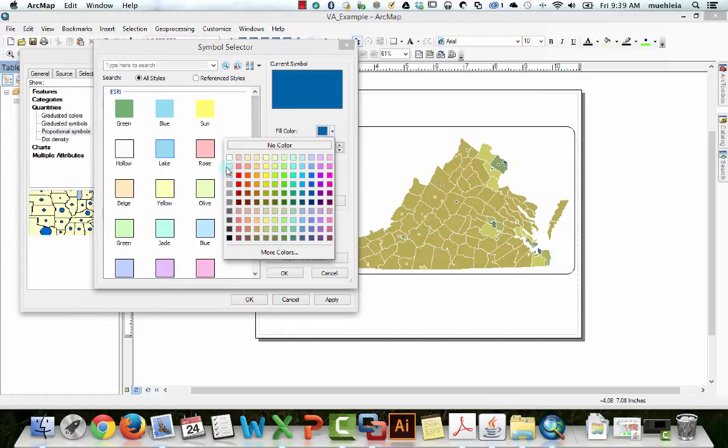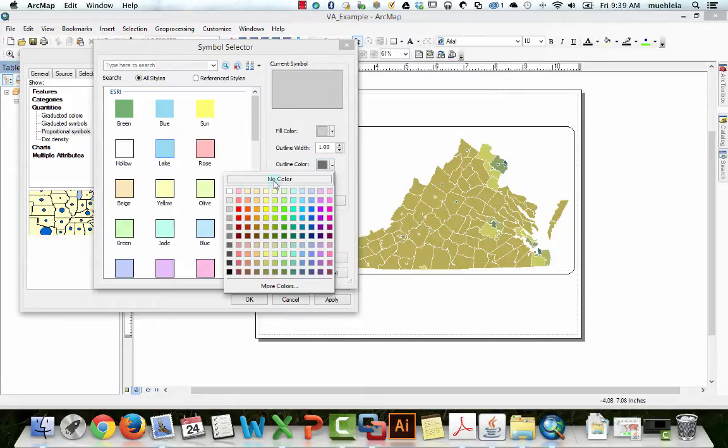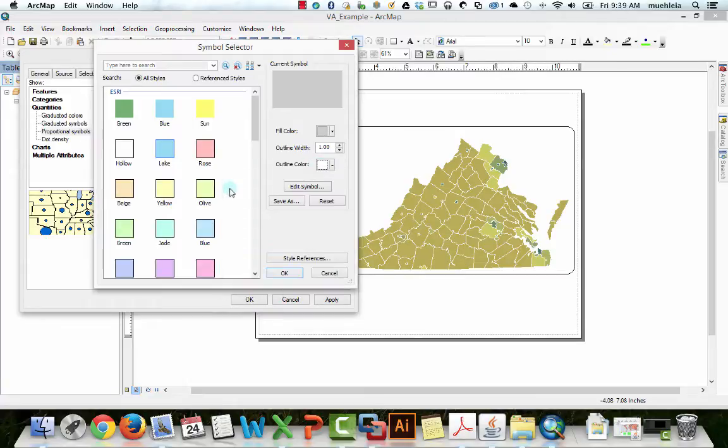And anyone who knows me knows that I will probably shoot for a relatively light gray here, and outline color, let's go white.